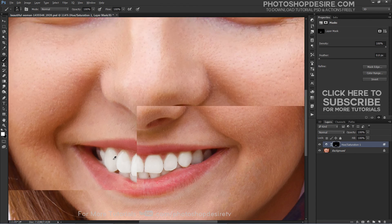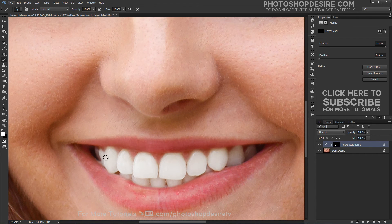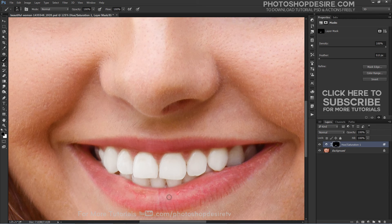If you make a mistake and accidentally paint over the lips, set black as the foreground color and paint over the teeth to clean up any problem areas.